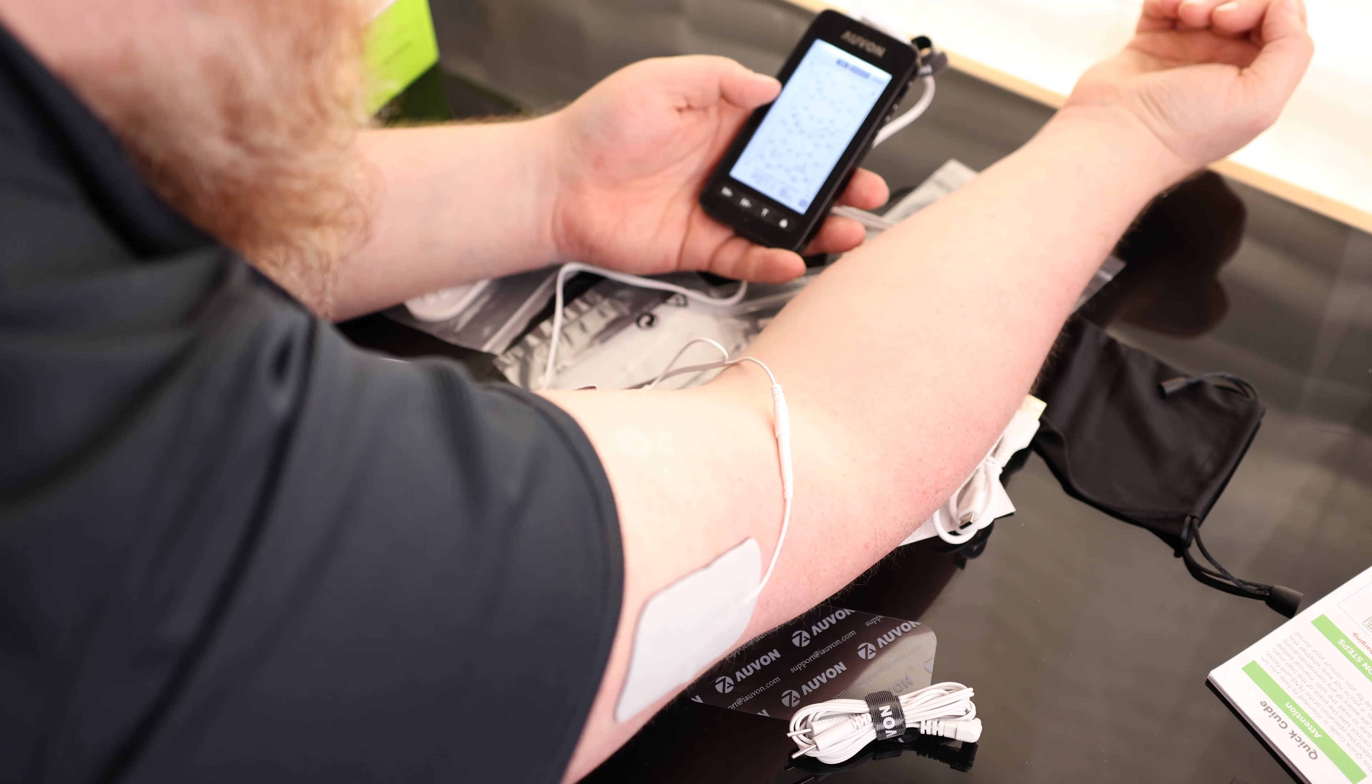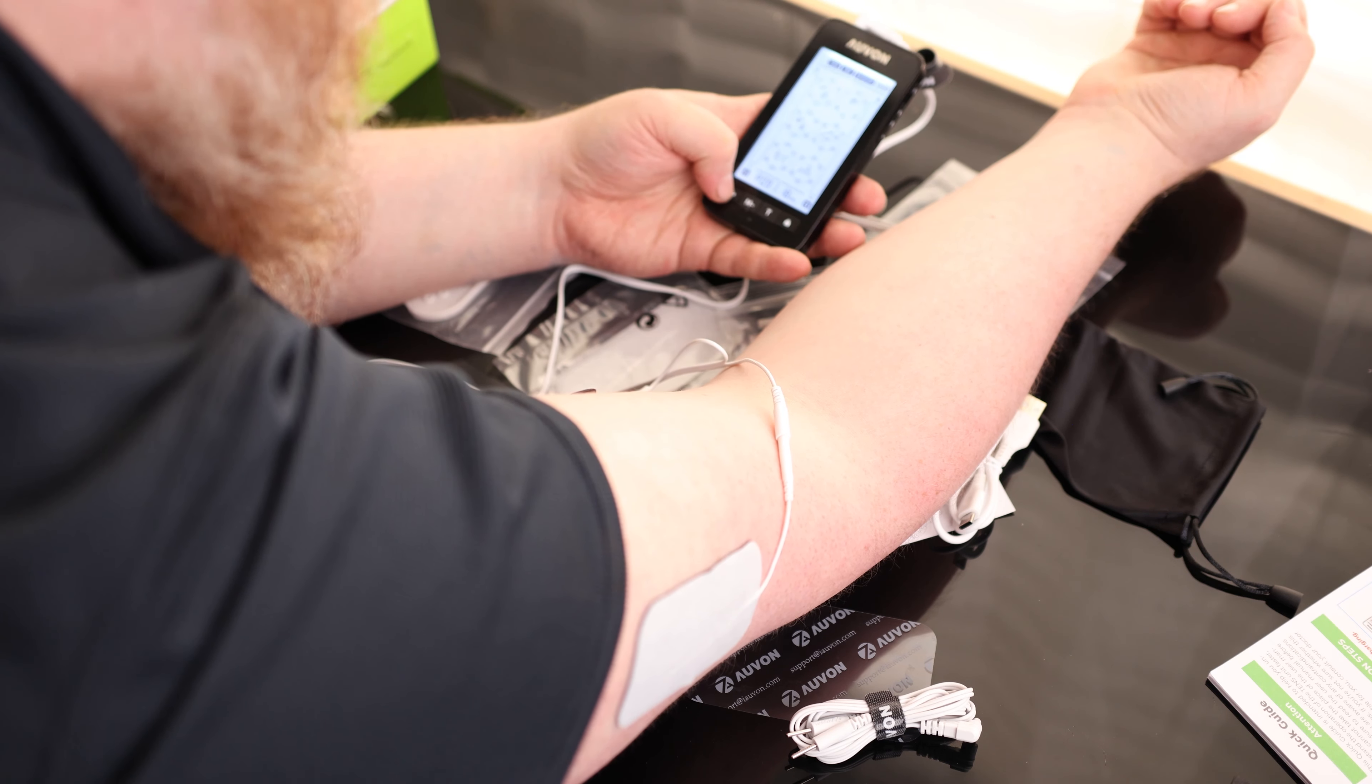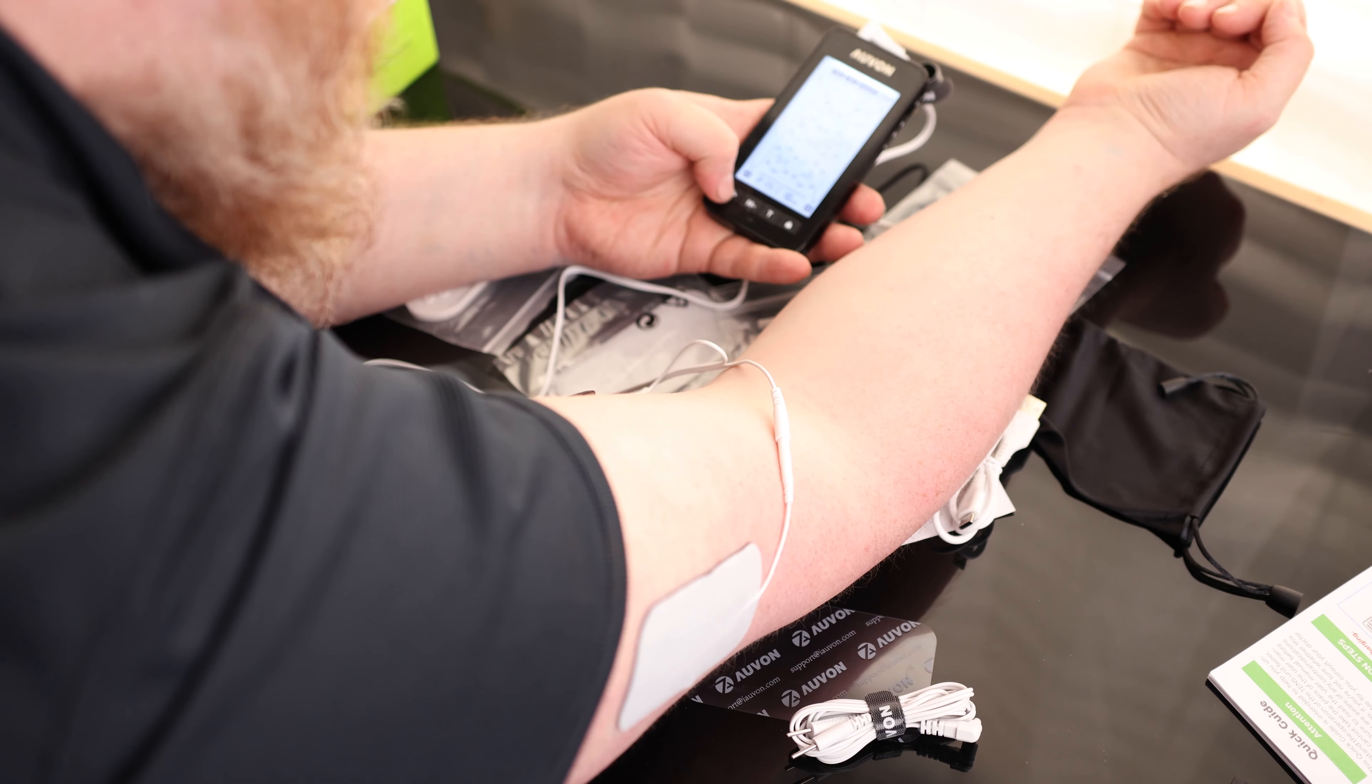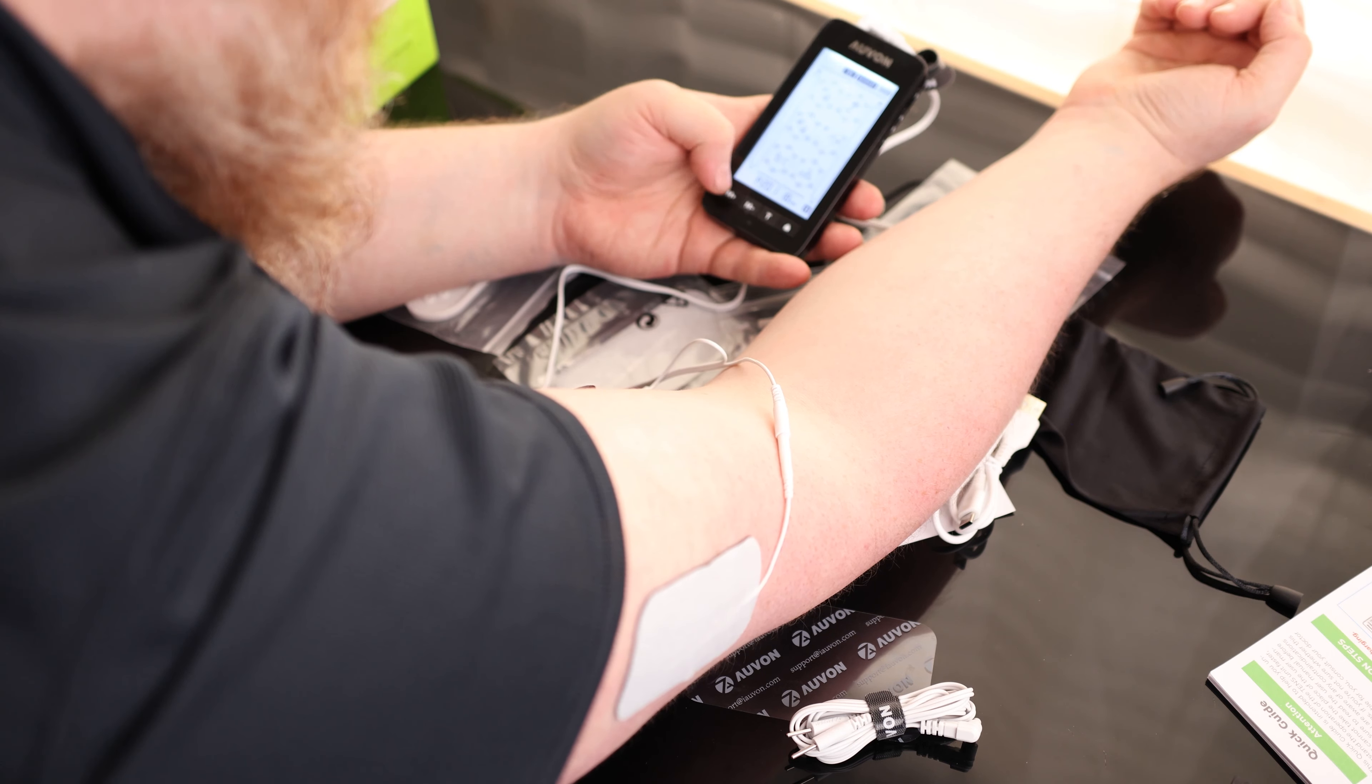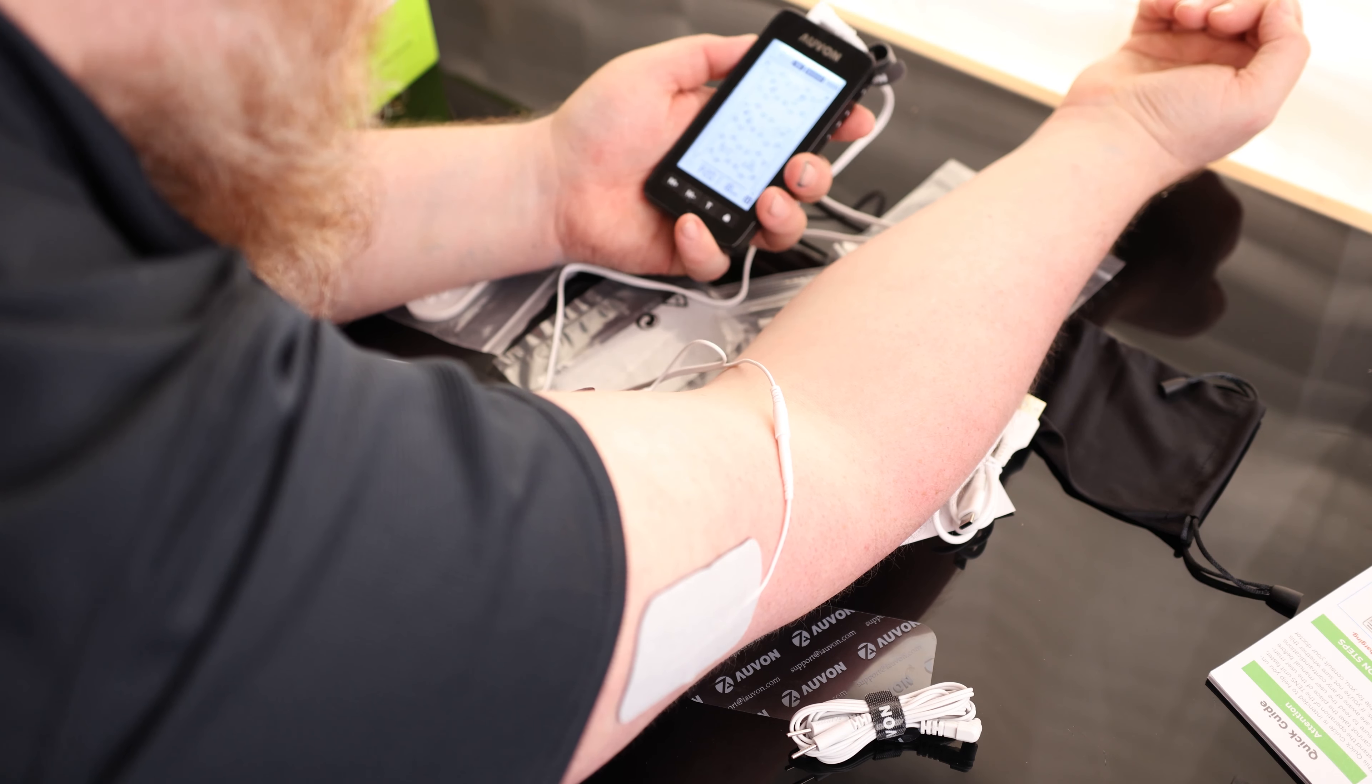And every time I change the mode, it does drop the intensity all the way down. So I don't have to worry about jumping into something that I'm not going to be comfortable with.